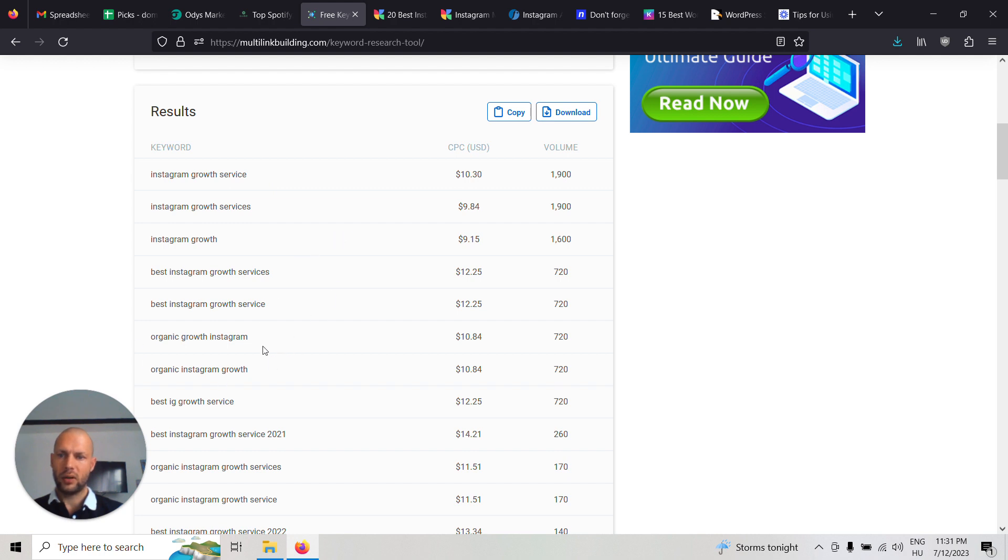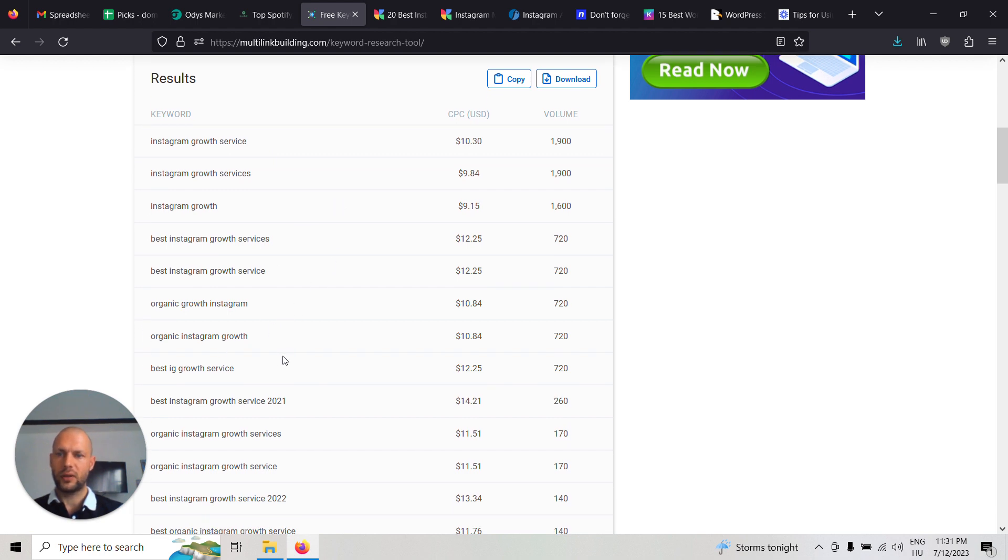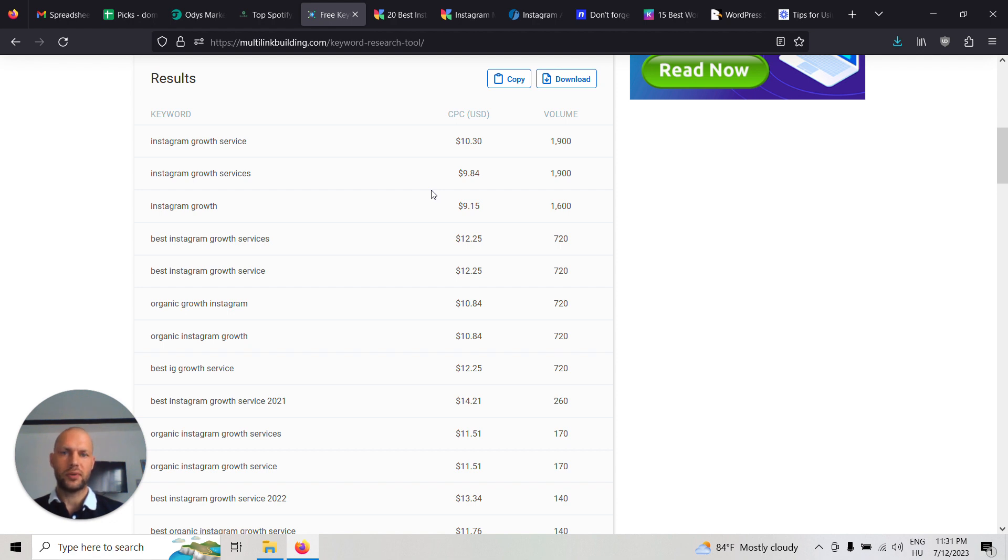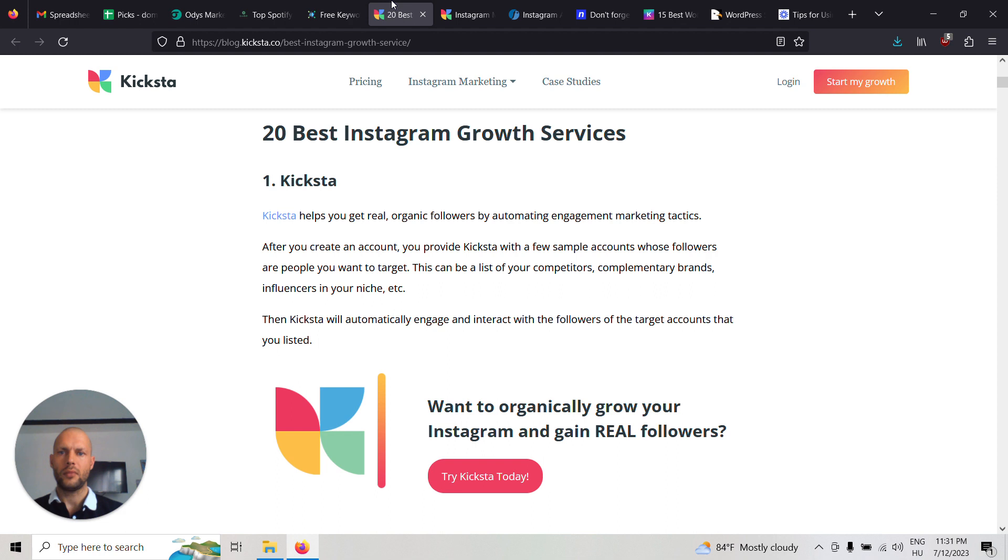There are many other searches for similar keywords, which is not a huge number, but also check the CPC numbers. People pay $10 just for one click, so there's definitely potential here.